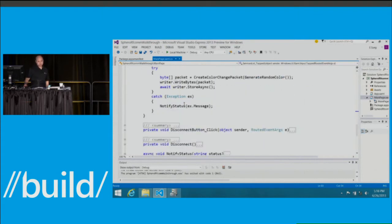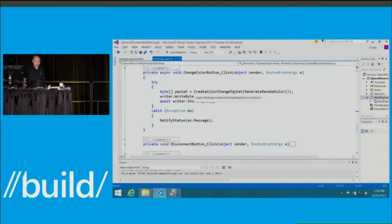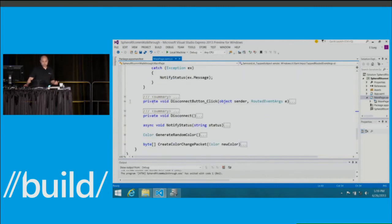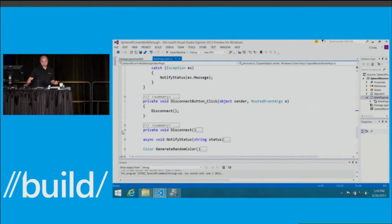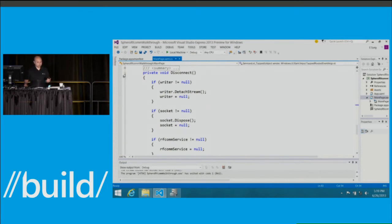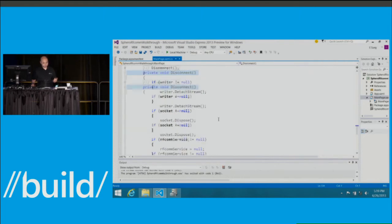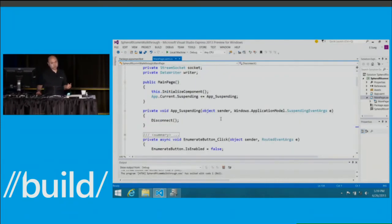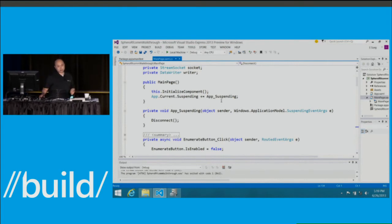The change color button handler simply formats a color change control packet and writes it to the output stream, writing it to the device — that's all you need to do to communicate with the device. To disconnect, the disconnect button handler detaches the output stream and disposes the socket object. And to make this a well-behaved application, we make sure our suspension handler gets called when the app is suspending.